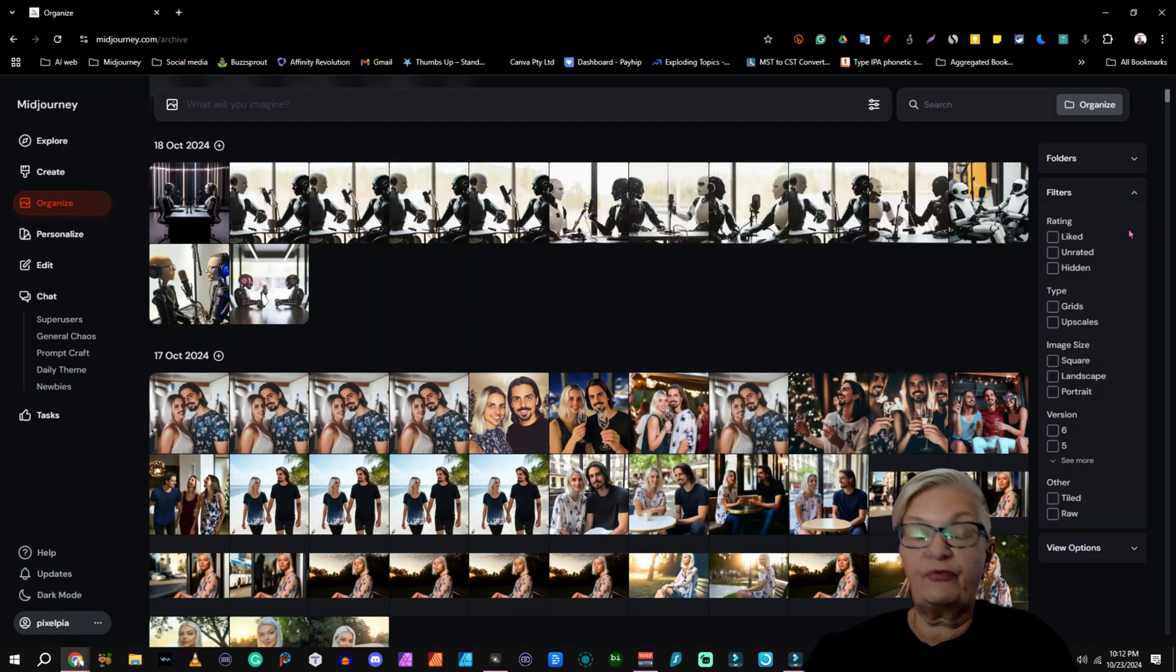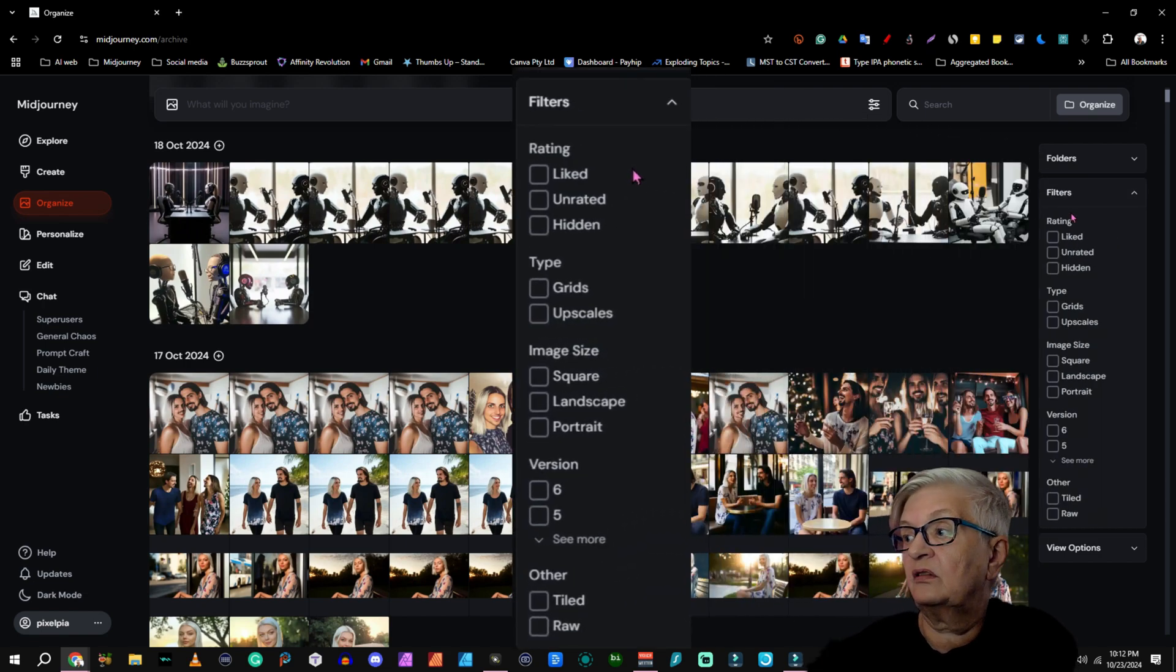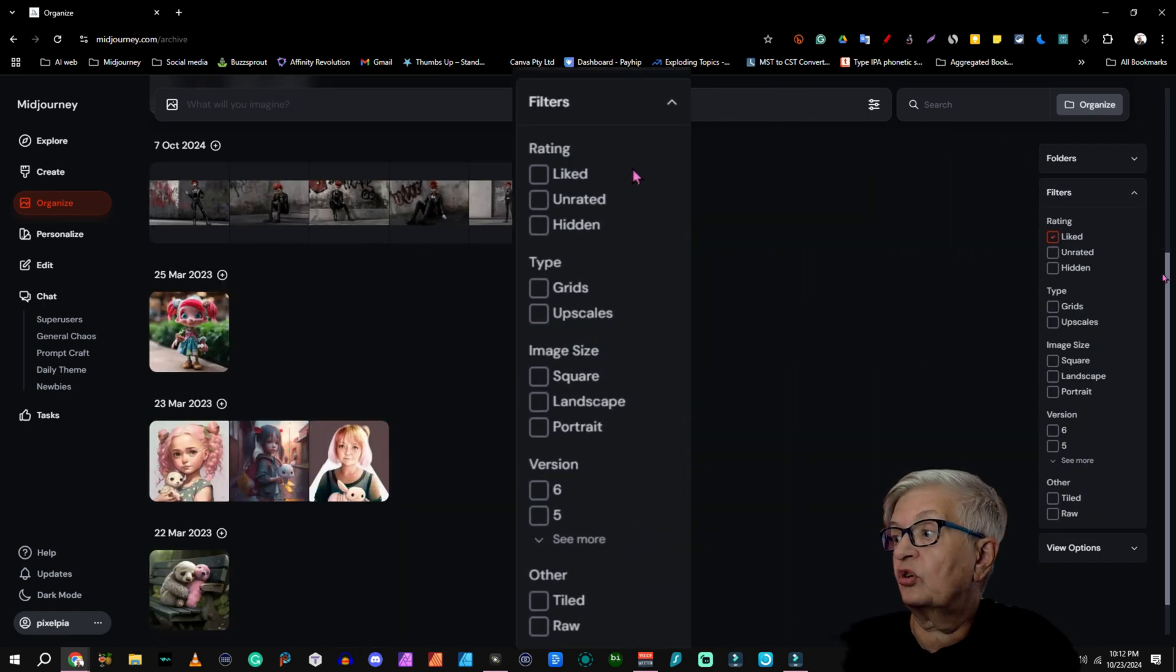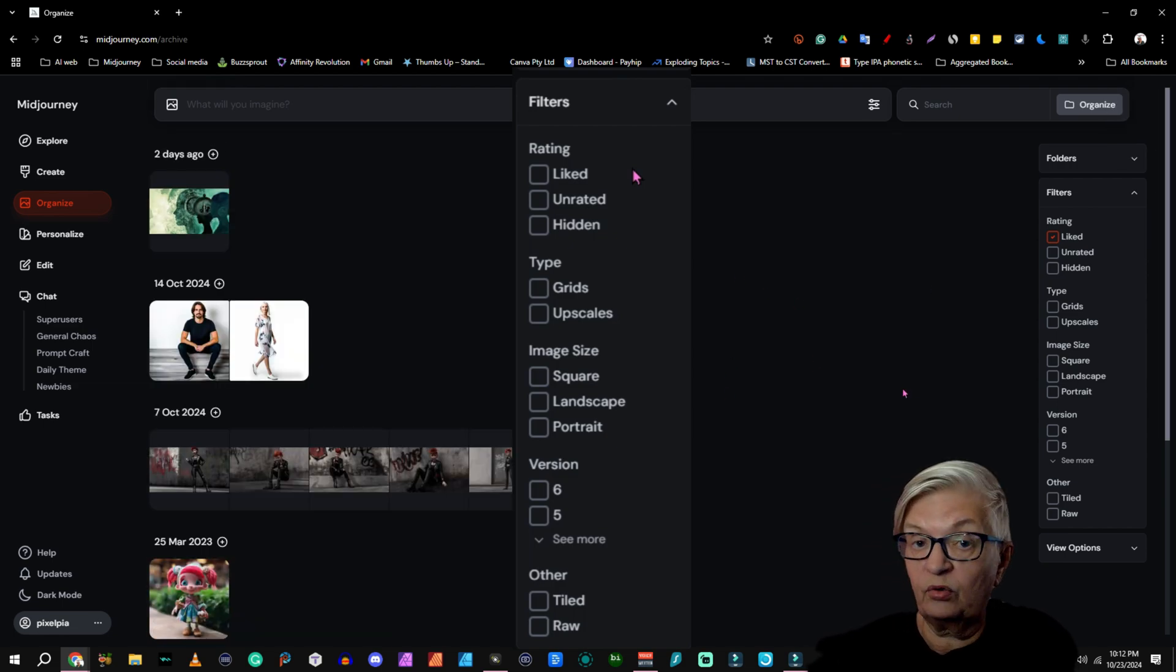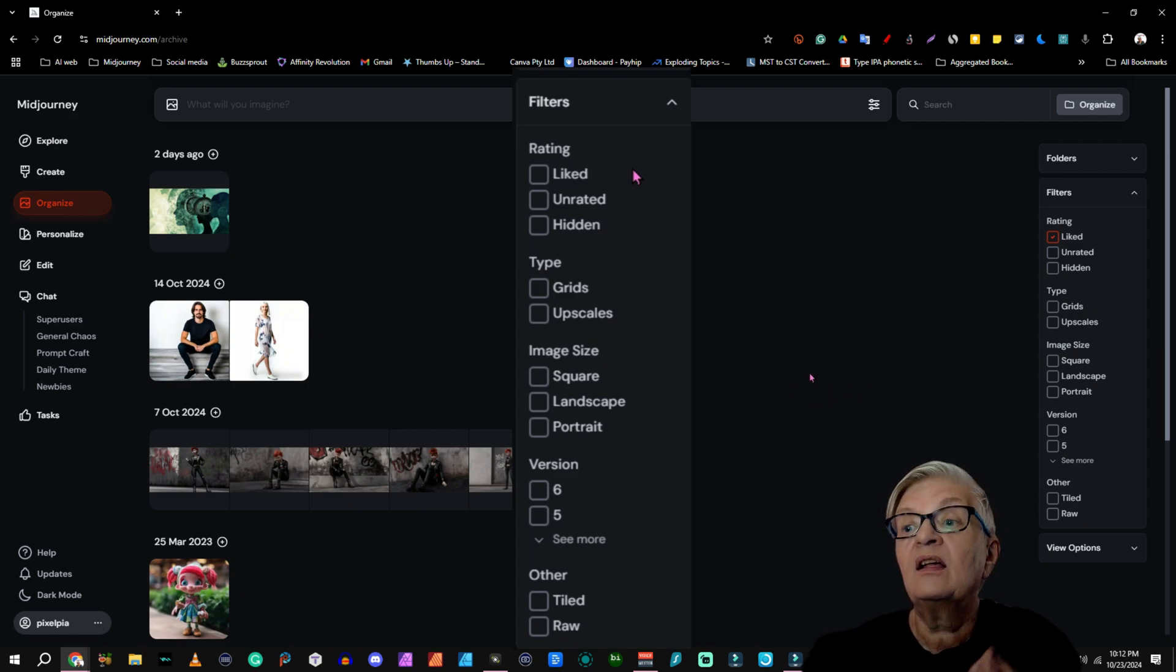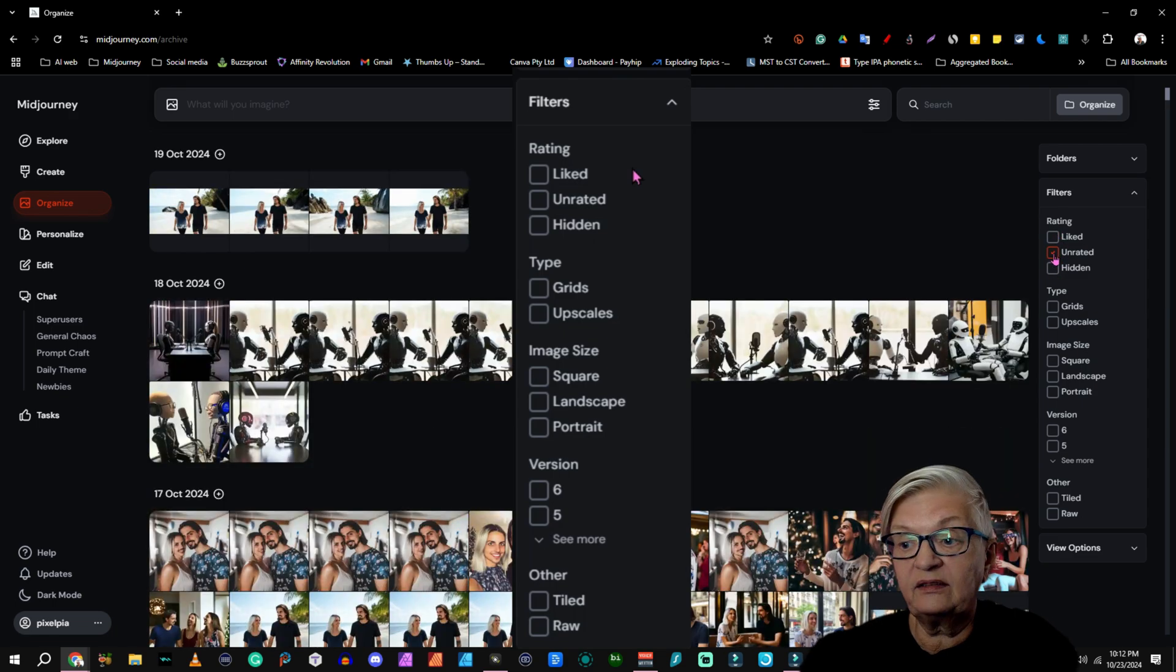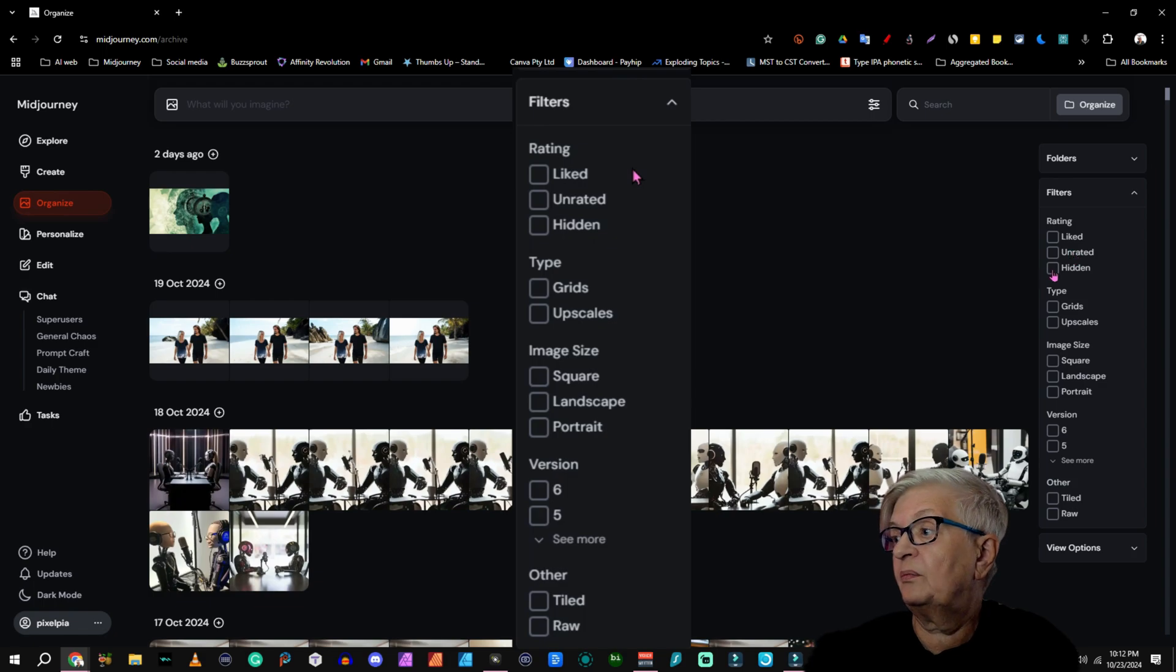Then we have filters. And this has a lot you can do. You can choose to just show images you have liked, which is very important when you create images. If you have something you really need to find easily, like it and you can go in here and find it on the left. Unrated, which in my case is all my images. I never submit them to be rated.